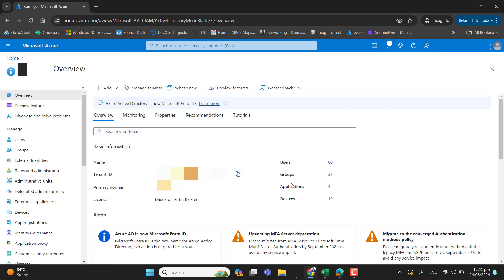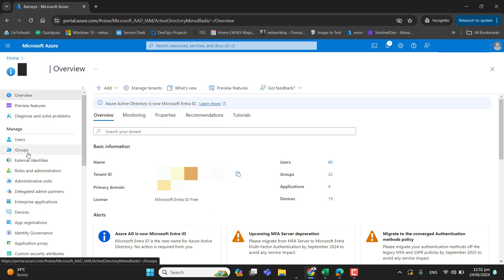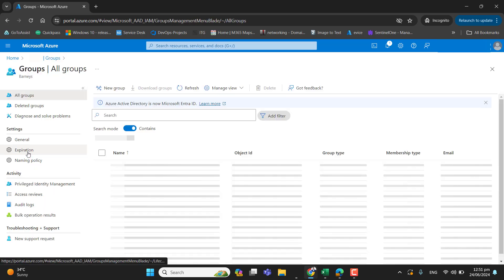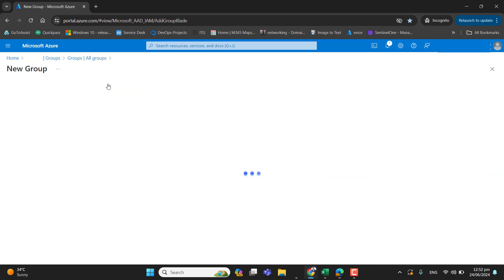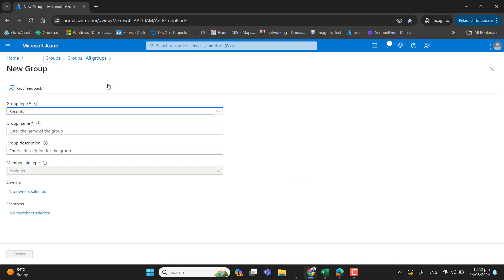So as we will configure conditional access policy for multi-factor authentication, we have to assign that policy to someone in our tenant. So what I will do, I will go ahead and I will create a group to assign multi-factor policy. New group, let's create the group. First, I will add a single user in this group and I will test this policy on that user.